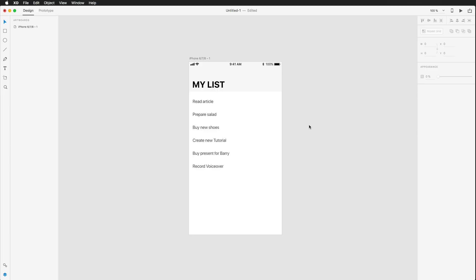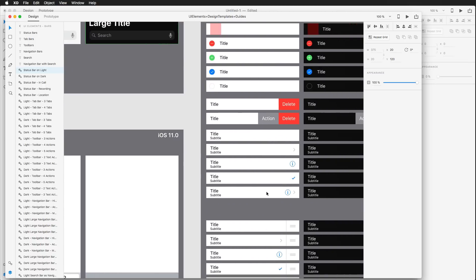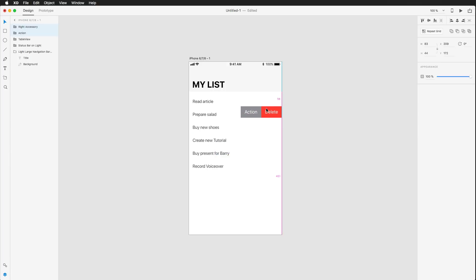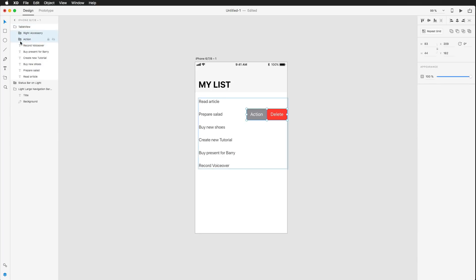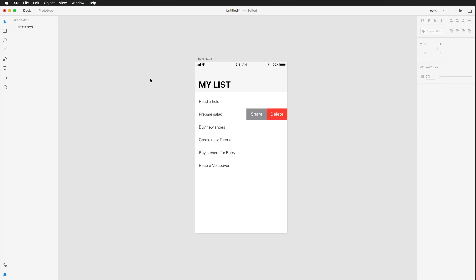I'm going back into our list and there are table view action elements there already. I want two of those actions, so I'm copying them with Command+C, switching over, pressing Command+V, and placing them next to one of my cells. I'm then dragging and dropping them into my table view group so Experience Design helps me position them correctly and they're centered. Finally I'll rename them — this is going to be my share action, and this stays the delete action.